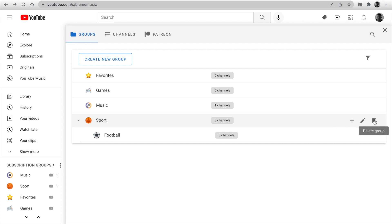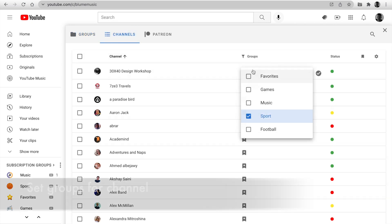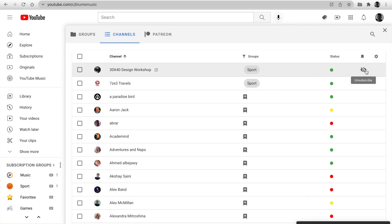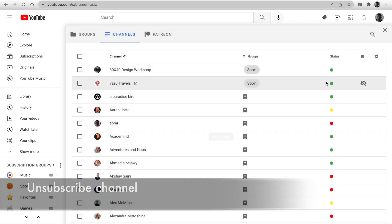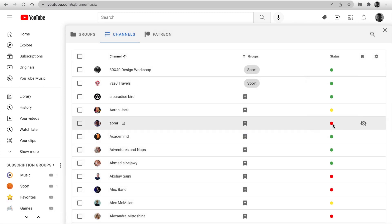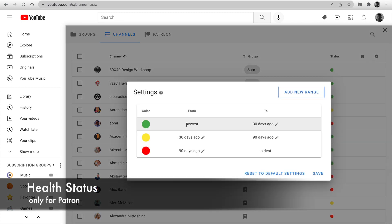Let's open the second tab with the channels list. You can open a channel page, set groups for the channel, or unsubscribe in one click. Also, see watch status. It is indicated when the channel published the latest video. You can configure it using the settings menu.